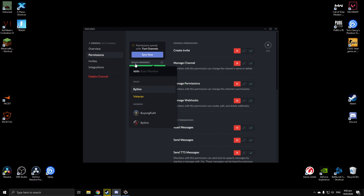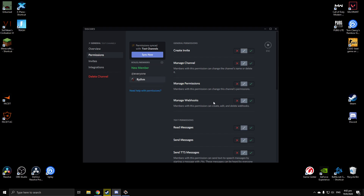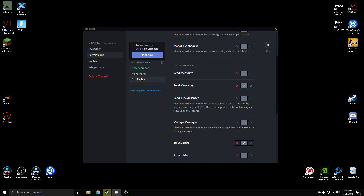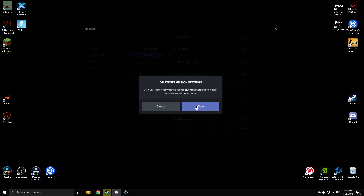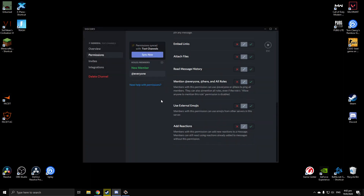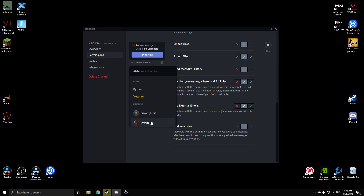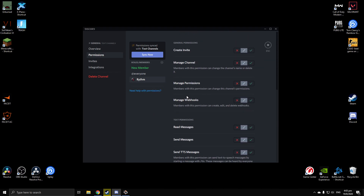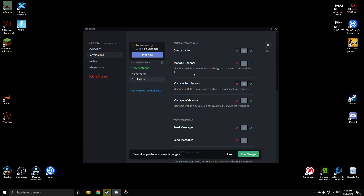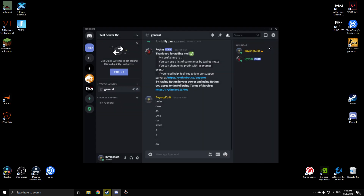If you want to change permissions for multiple members, click Roles/Members again and you can choose either a role or an individual member. So even if a member doesn't have a role, they still can't send messages. Select the person from the dropdown box, change whatever permissions you want, click Save Changes, and escape. That's how you do it — they won't be able to send messages on the Discord channel.